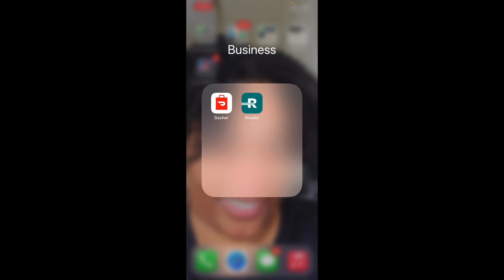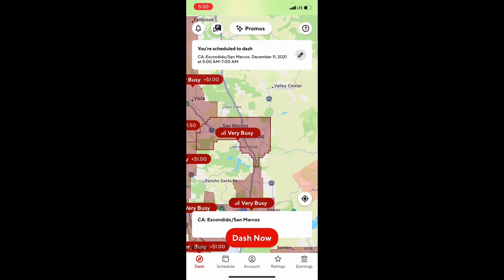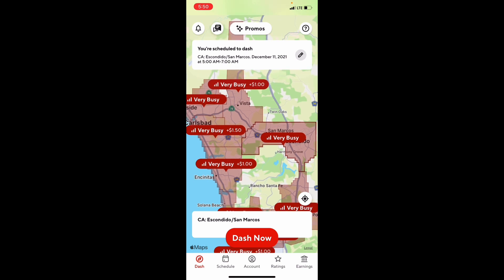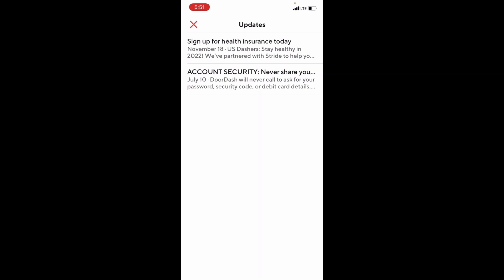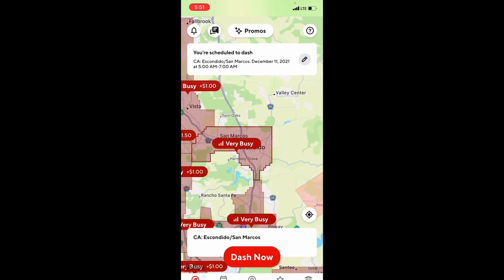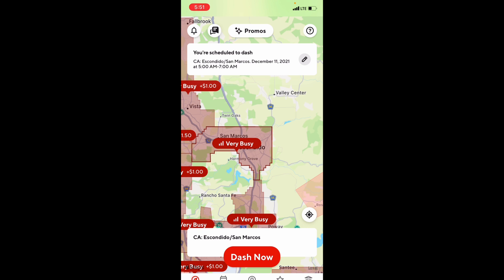Starting off, you're going to go into the DoorDash app. As the app loads up, the first thing you're going to see is the DoorDash heat map, which shows all of the surrounding cities and lets you know which areas are busy and which areas have promotions going on. Starting from the top, you see the bell in the top left-hand corner — clicking that shows you all DoorDash updates. The message icon shows all messages you have with the customer on any active dash.